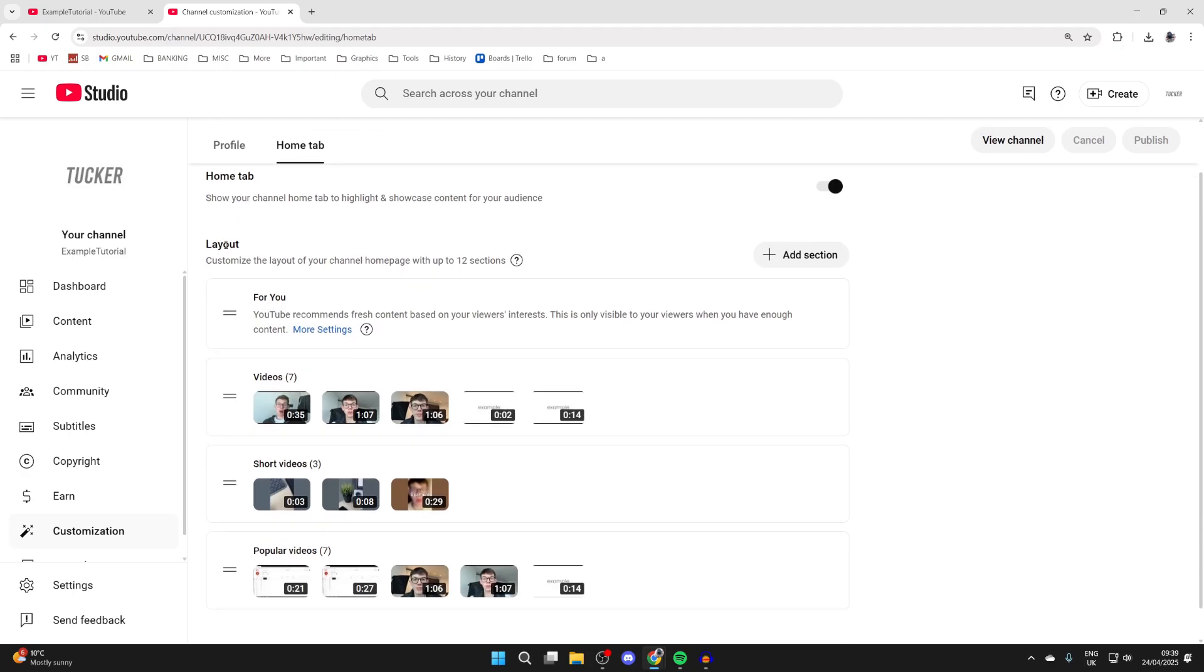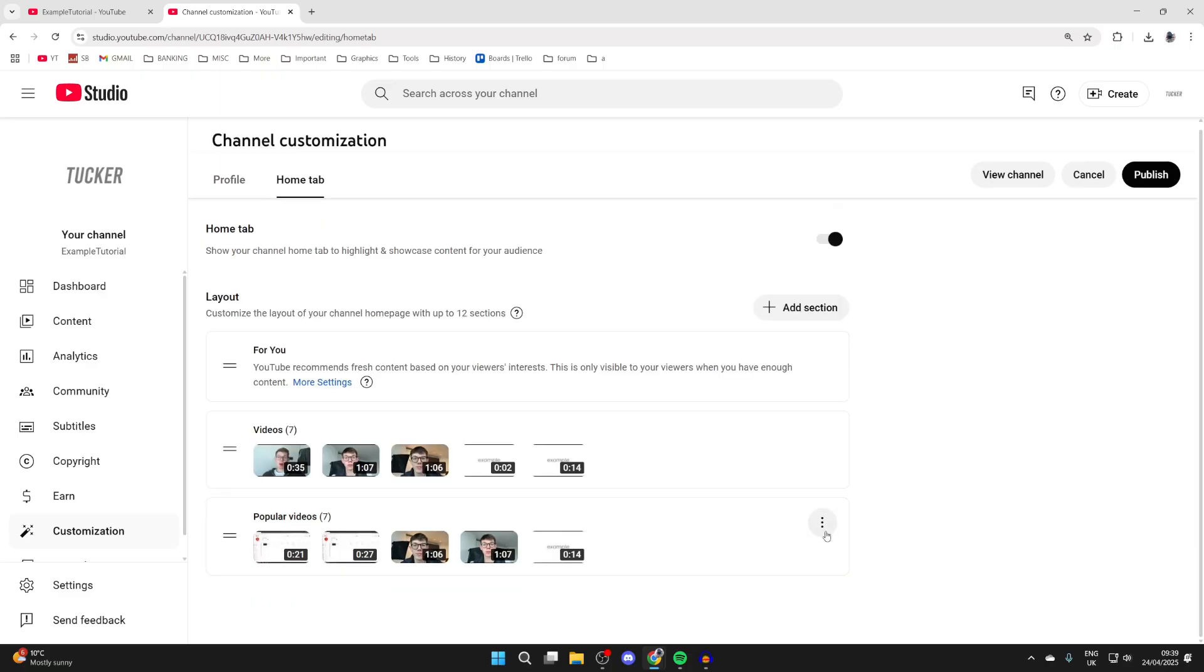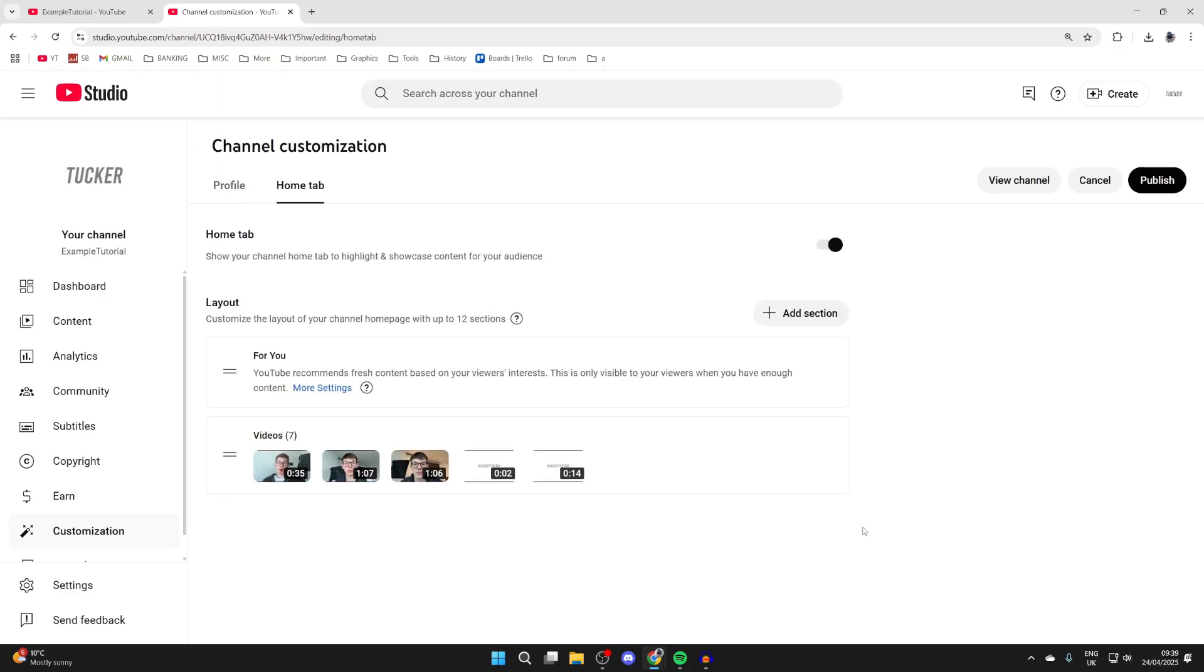Now what we want to do is come into layout. Here we can start customizing these sections. For example, I want to remove some of these different sections here, but to start linking and adding channels...